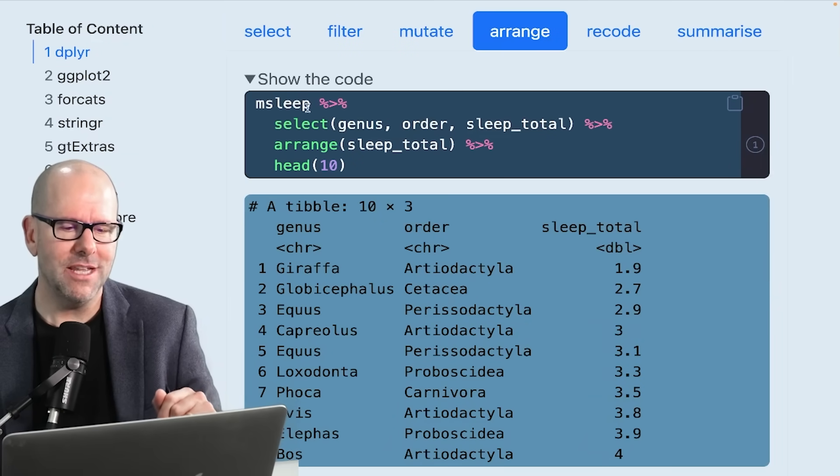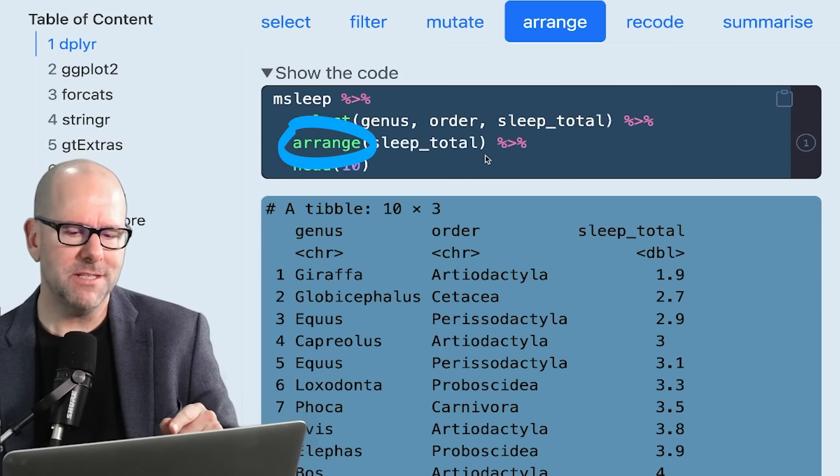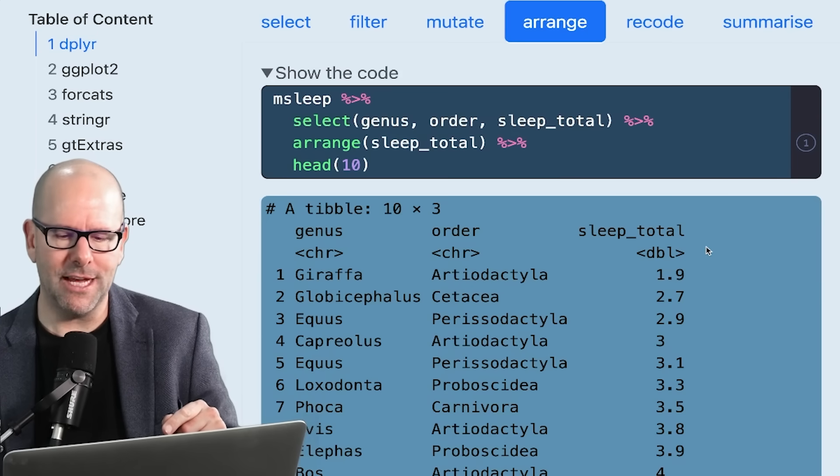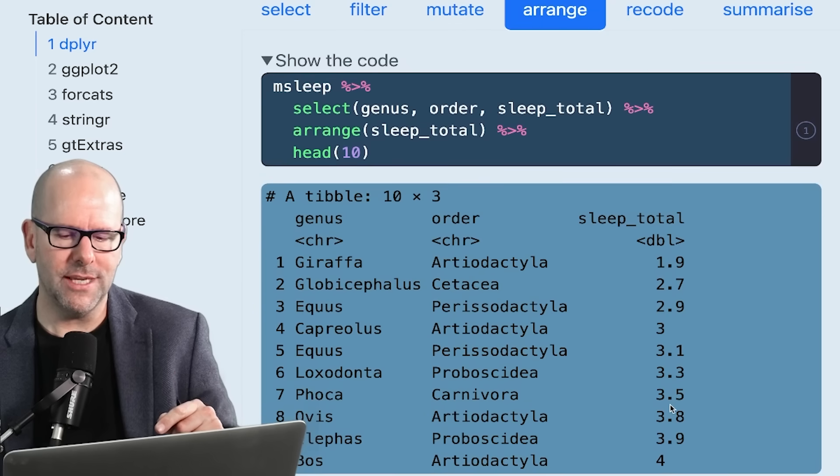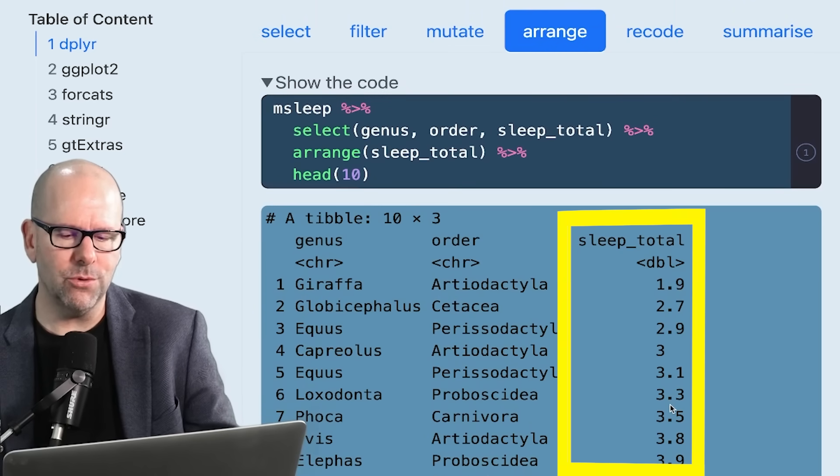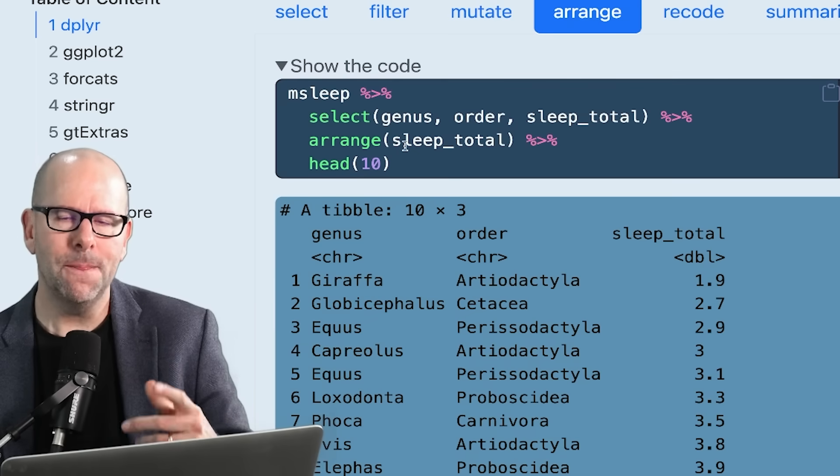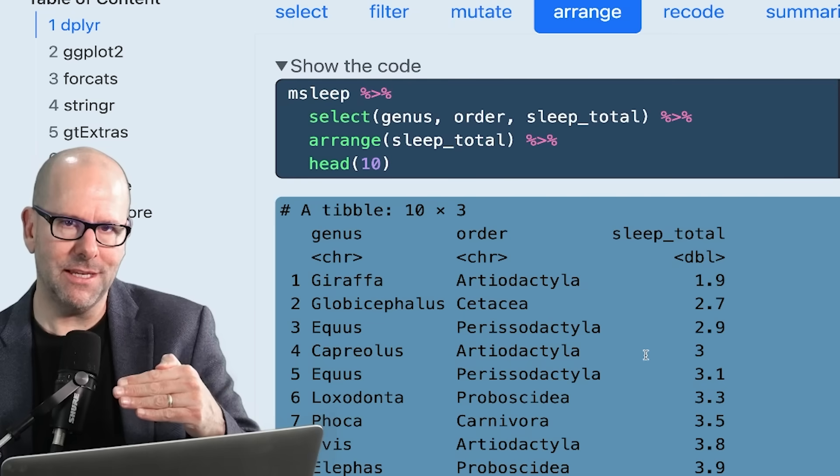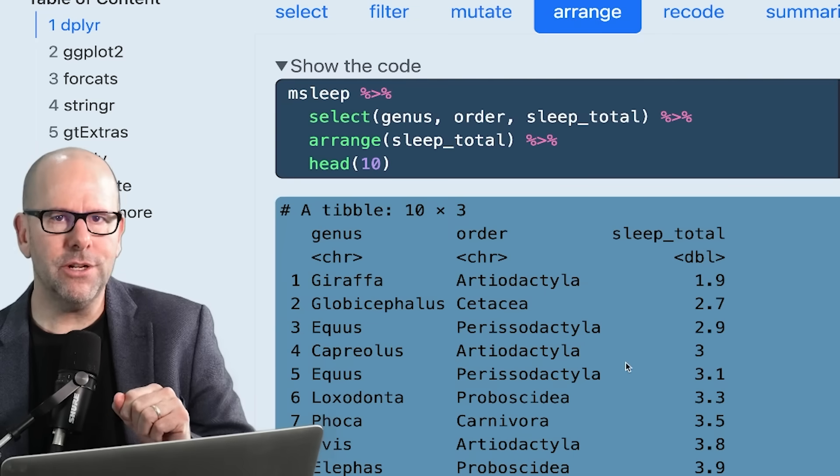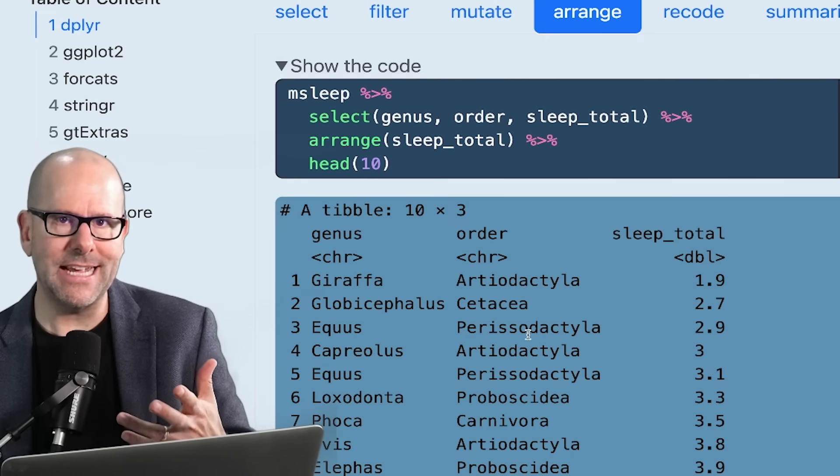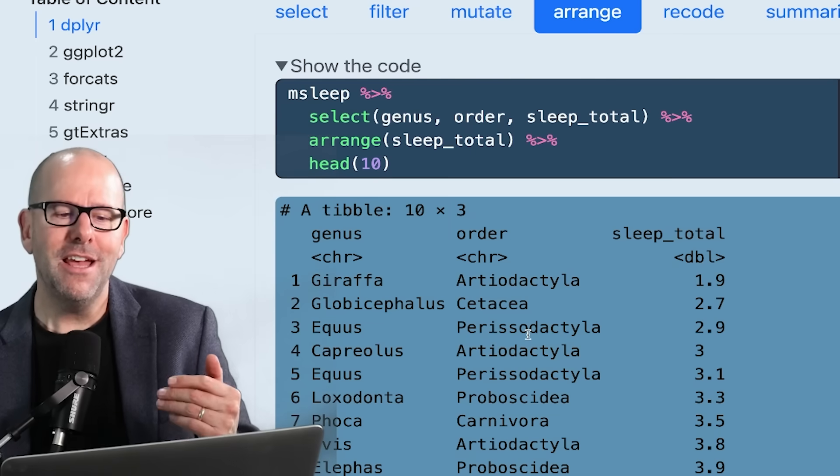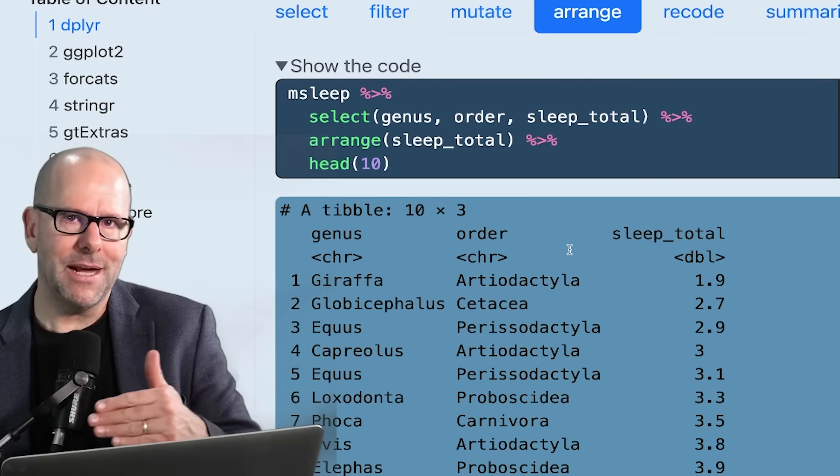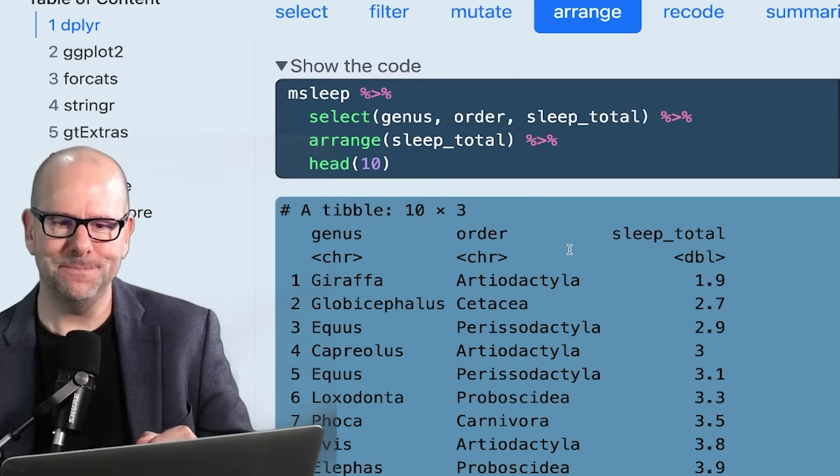Let's walk through it. mSleep, pipe that into select. We select a few variables, and then we say arrange sleep total. And if you look at the output down here, it's gone from smallest to largest. We've only got 10 observations here, but it would carry on. So you can see we've arranged all of the data by the value in sleep total. If we put a minus in front of sleep total, it would do it the other way around. It would start with the highest amount of sleep and go down from there. If this was a categorical variable like eye color - brown, blue, orange - then it would arrange them alphabetically by that particular variable. Not complicated.